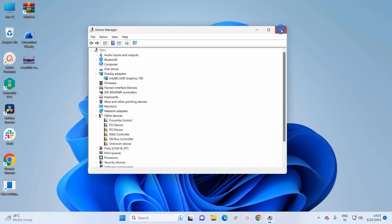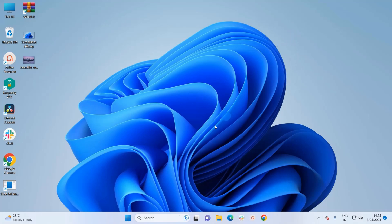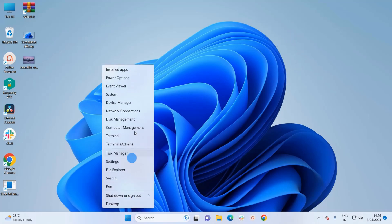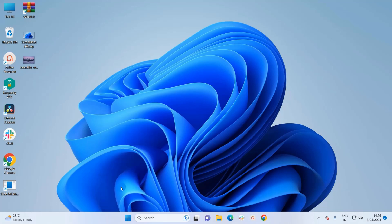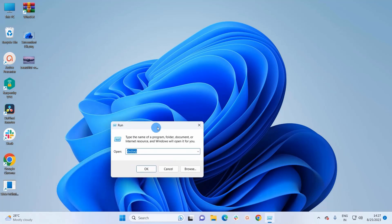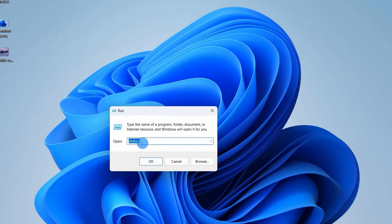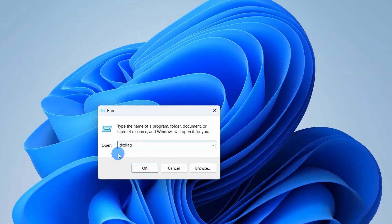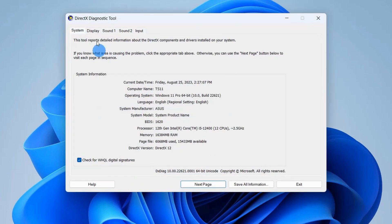Now let us move to the third method. Right-click on the Windows icon on the taskbar and click on Run. In Run, type dxdiag and click OK. It will open up a DirectX Diagnostic Tool where you'll get all the details of your system.